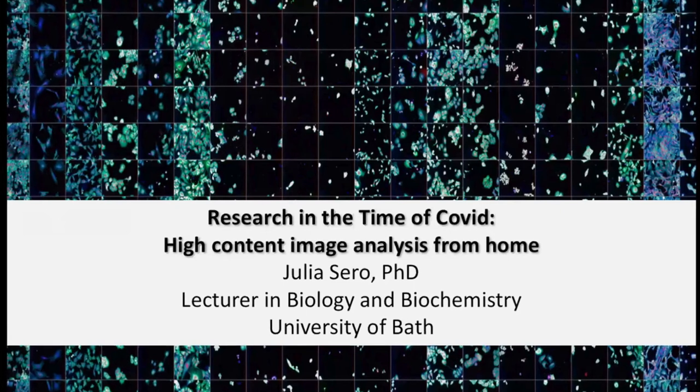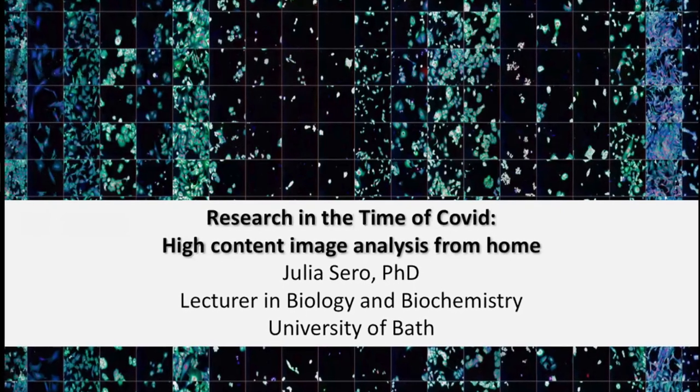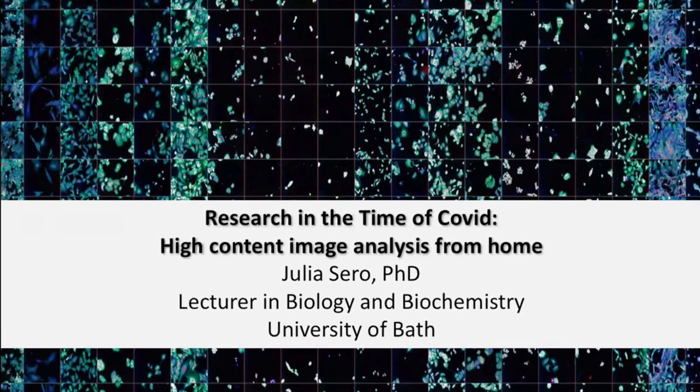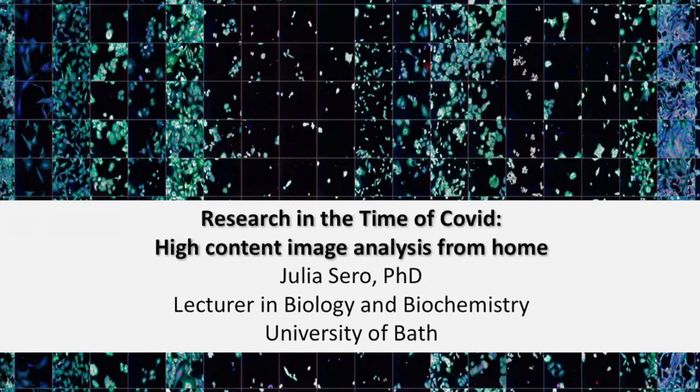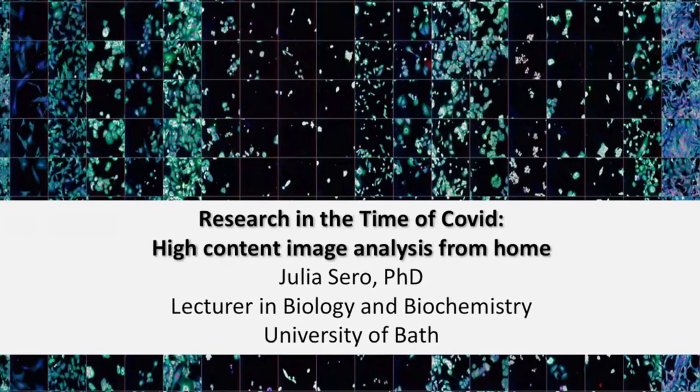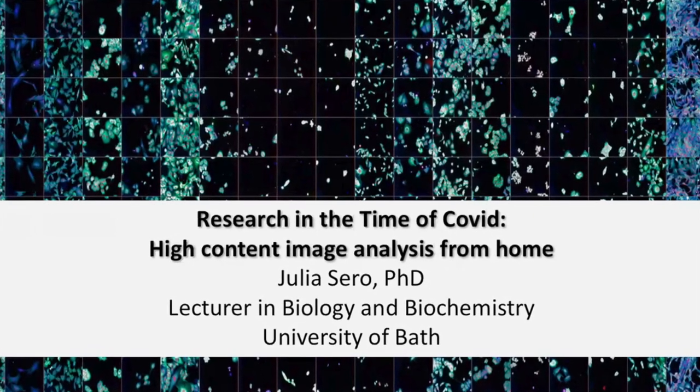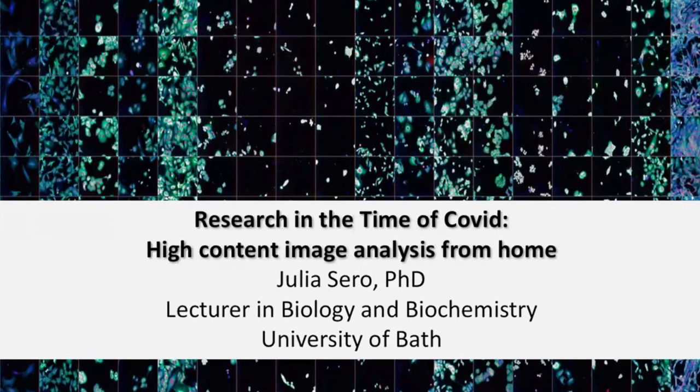The first talk is going to be from Julia Sero from the University of Bath, which is entitled Deep Diving into Single Cell Data. So Julia, whenever you're ready.